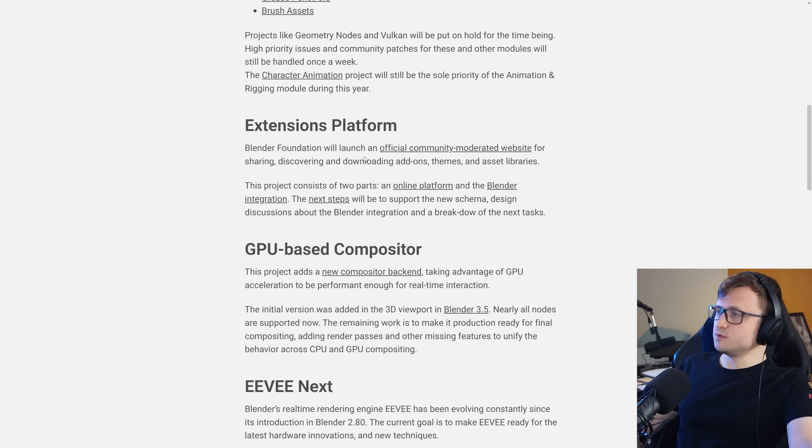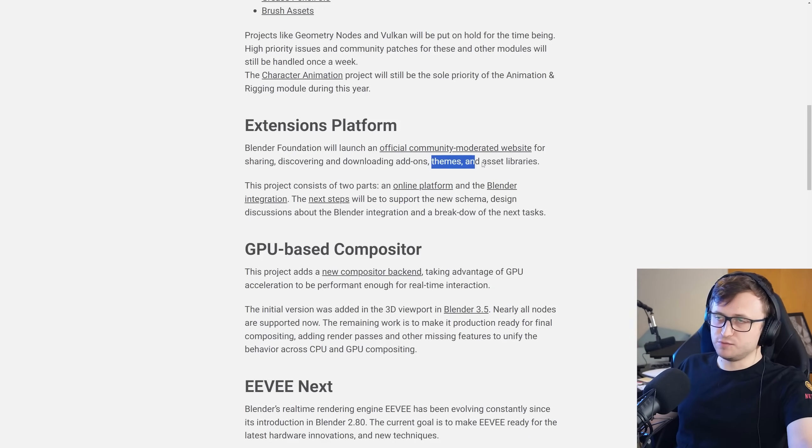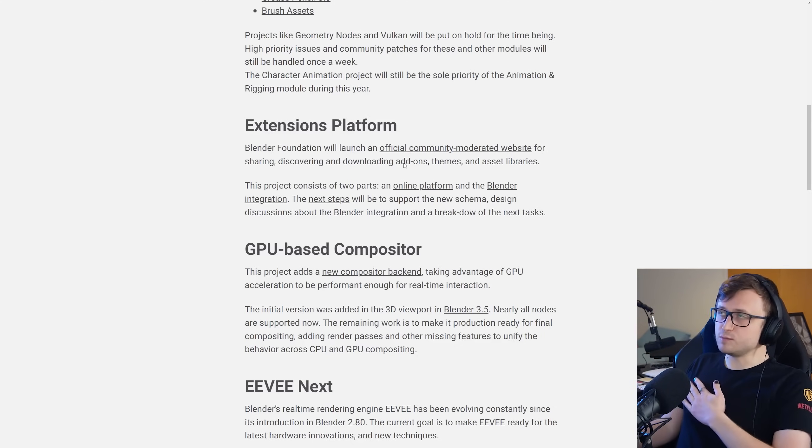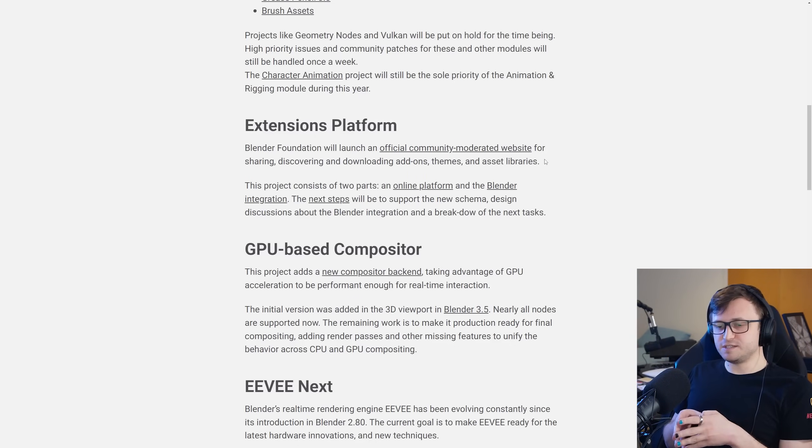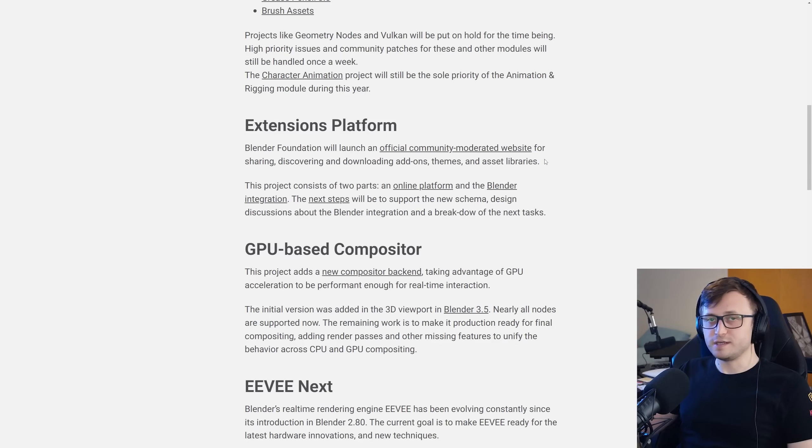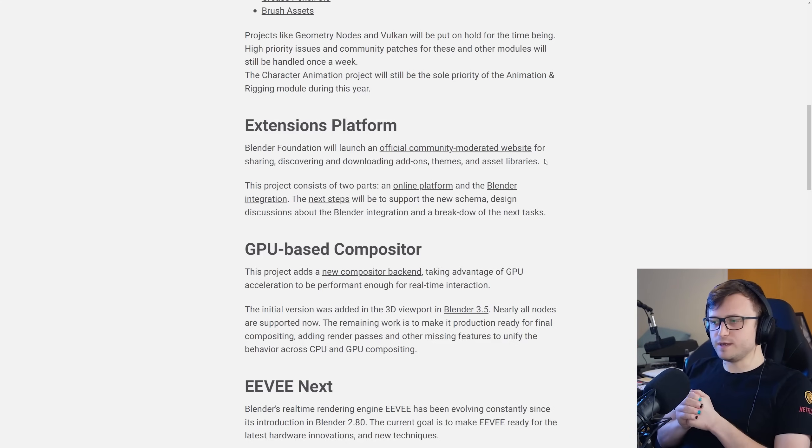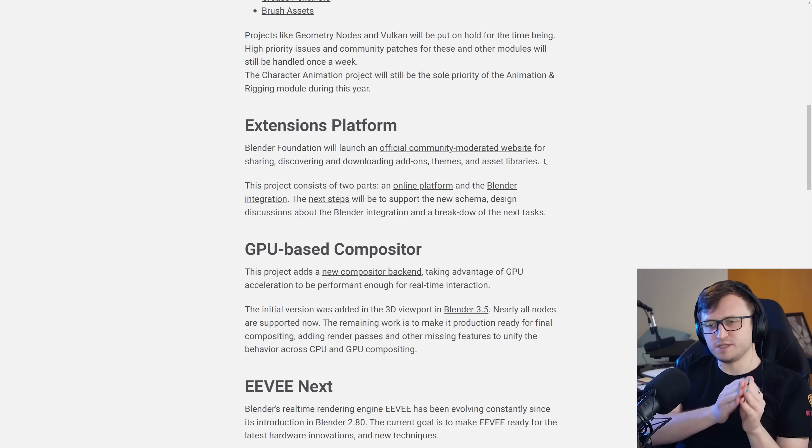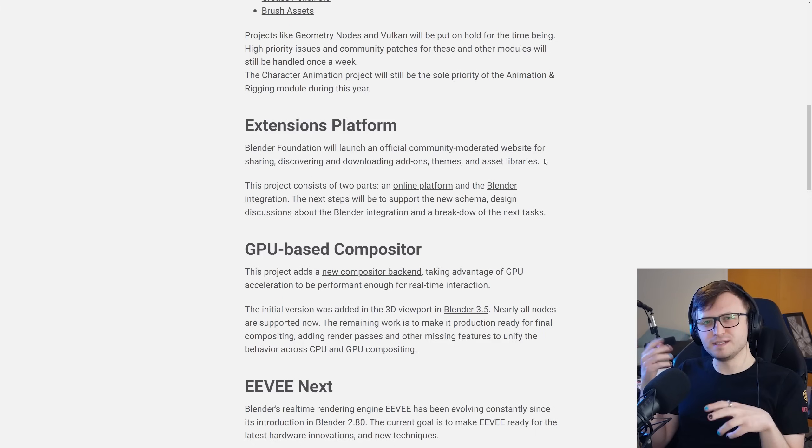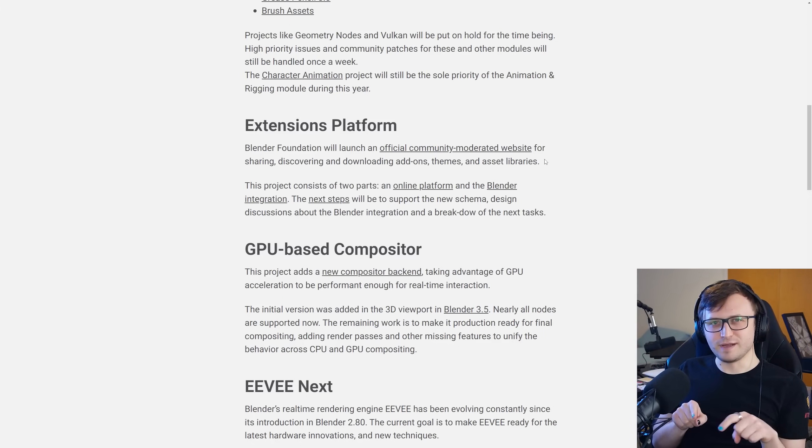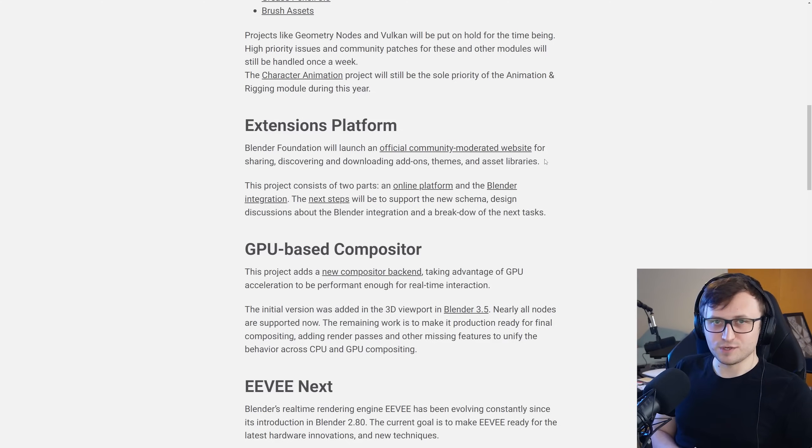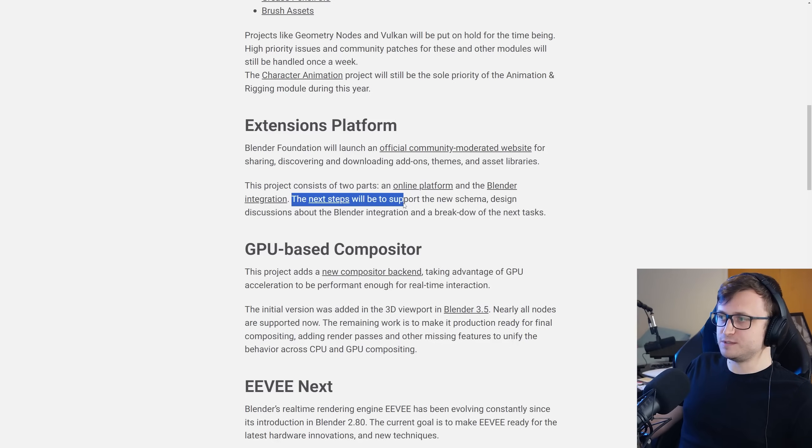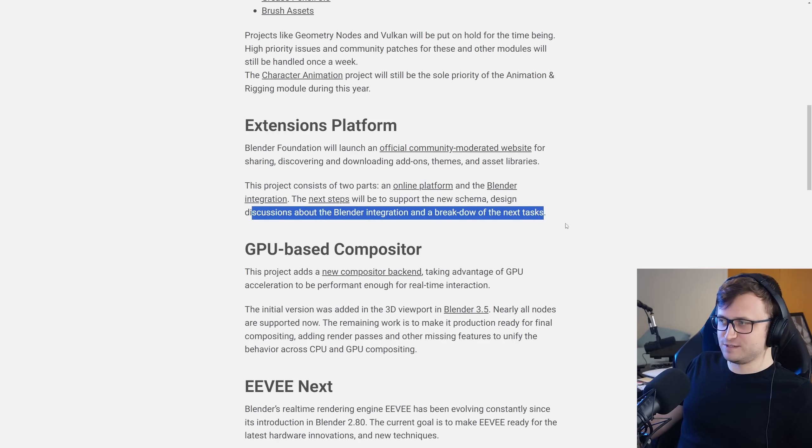Extensions platform. Blender Foundation will launch an official community-moderated website for sharing, discovering, and downloading add-ons, themes, and asset libraries. I do appreciate that it's not just add-ons, it is also themes and asset libraries. I have my own theme. Maybe I'll share it on there, maybe I won't. A little while ago I ended up cutting down the number of stores that my projects were placed on just because having too many things to upload to was mentally draining. But we'll see, it depends how it's designed in the end. This project consists of two parts, an online platform and the Blender integration.